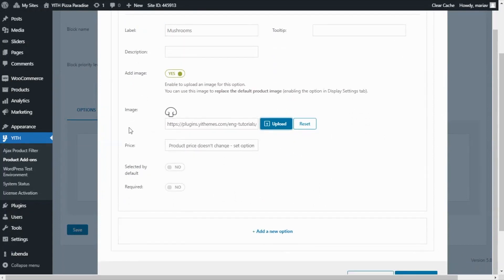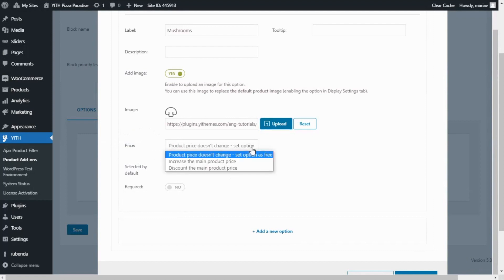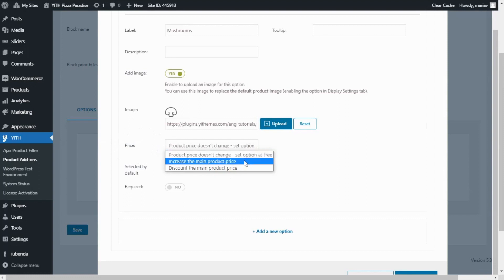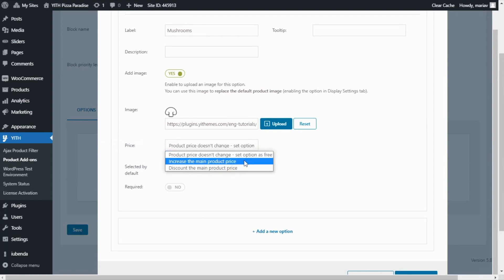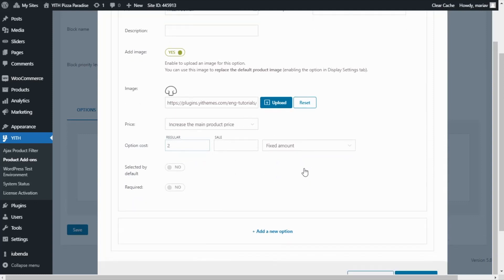Now for price, I do want to add an additional price for this option. So I click here and I will select the second option, increase the main product price. And in this next field I will enter a cost of 2 euros as a fixed amount. Finally, I will leave these two last options disabled. Now I will continue with the next toppings in the same way — I go here and click add a new option.